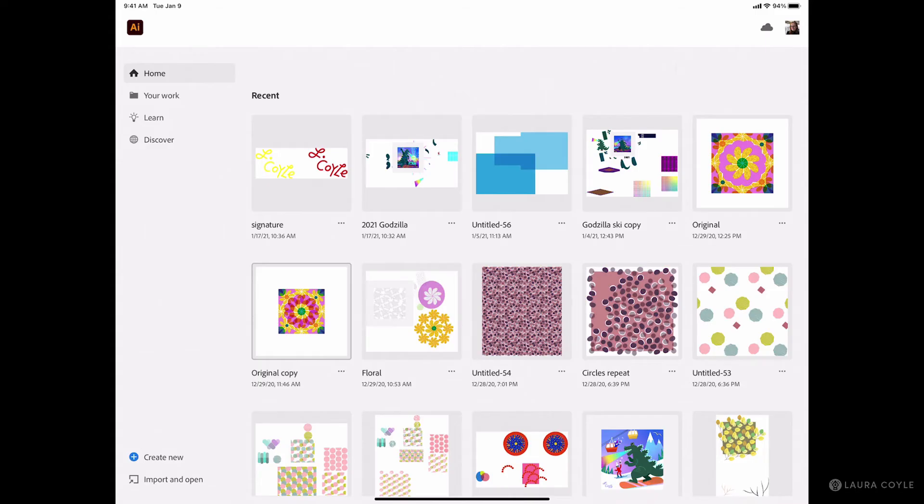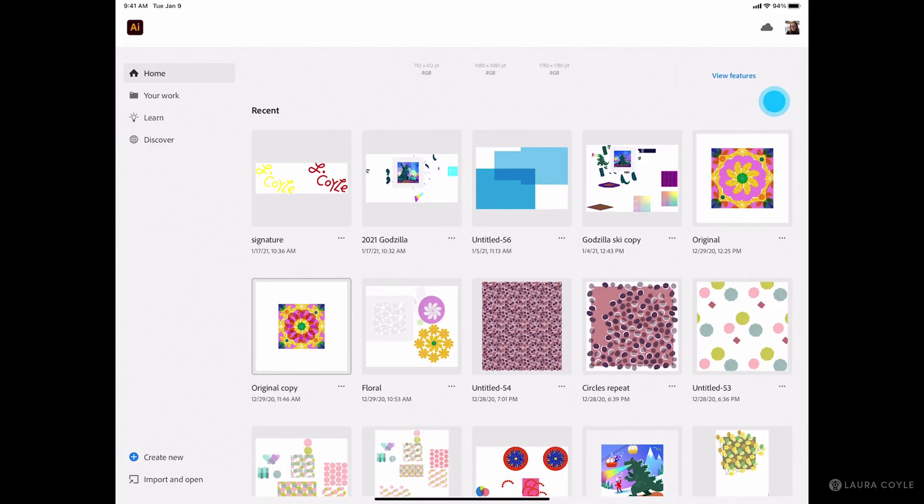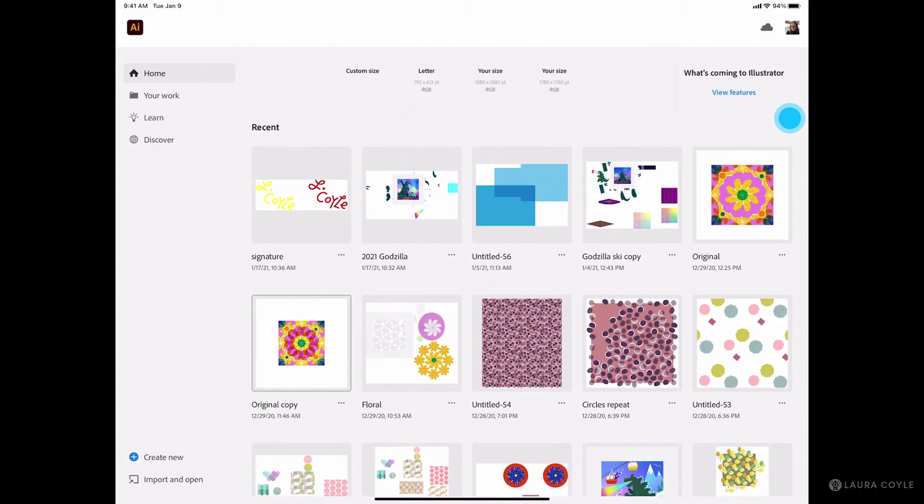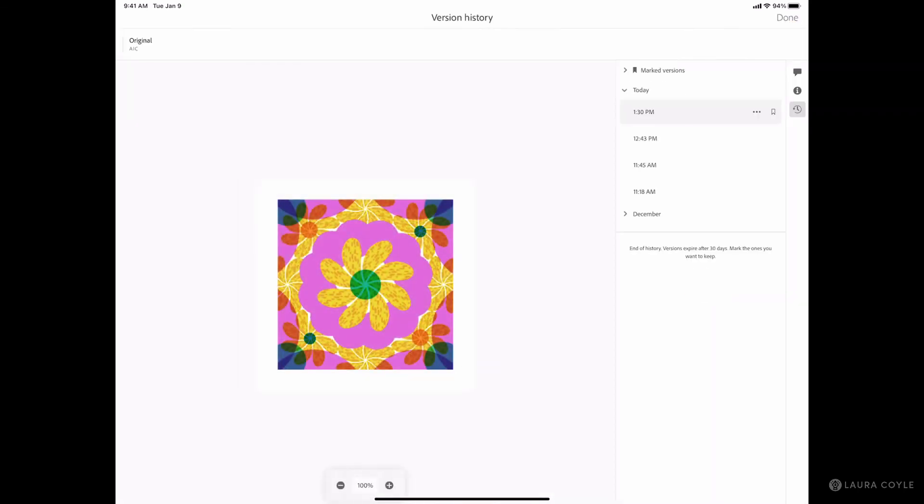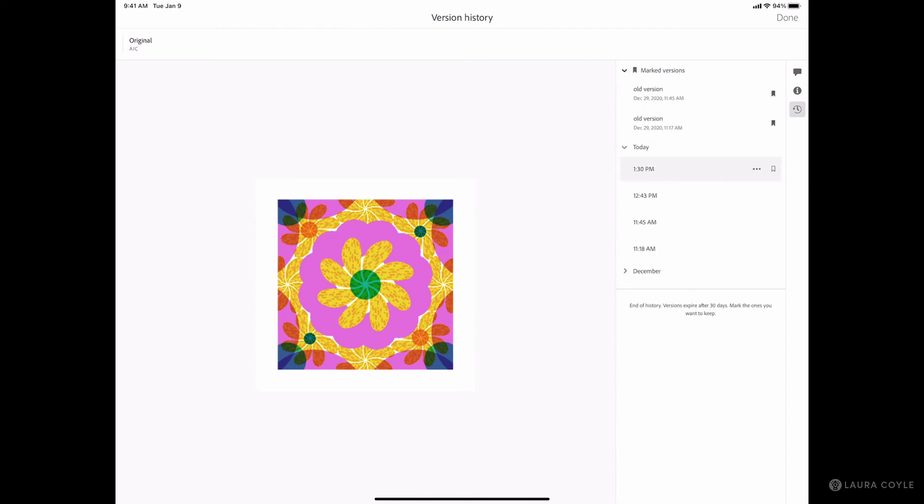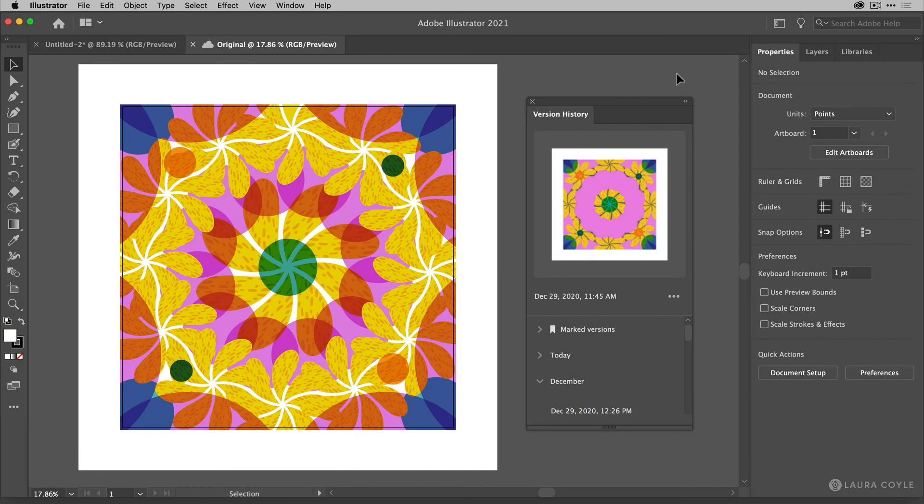So just going to the home screen of Illustrator on the iPad, I can go right here to my file and click on the little menu icon. And then at the bottom, click on view version history. And this takes me into the same panel where I have all of my earlier versions that I can choose from. So now the more you work between Illustrator on the iPad and on the desktop, this version history panel is going to become a really important part of your workflow if it hasn't already.